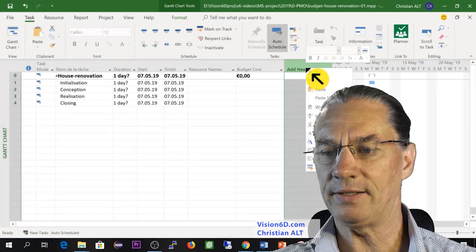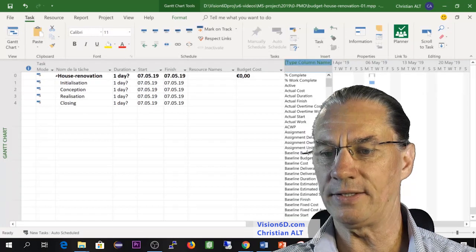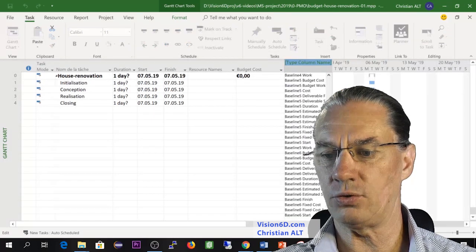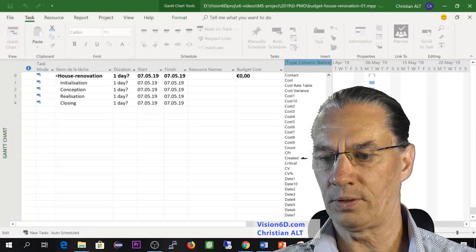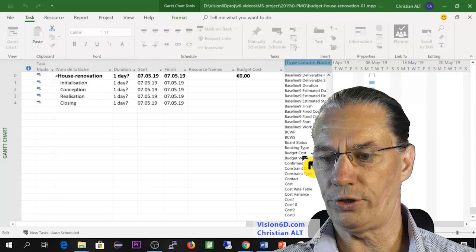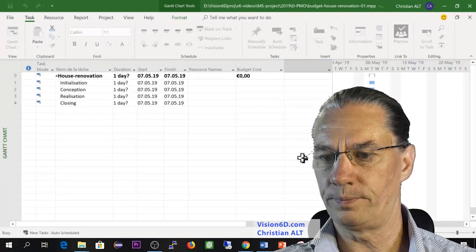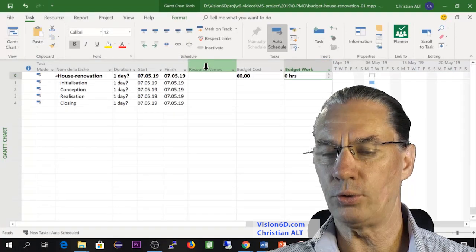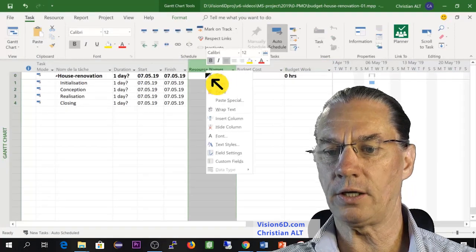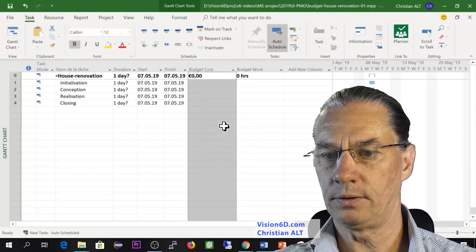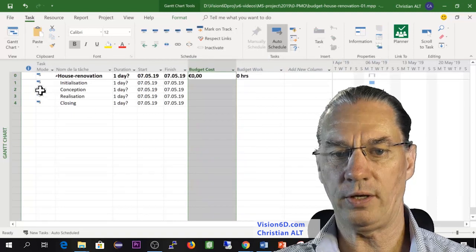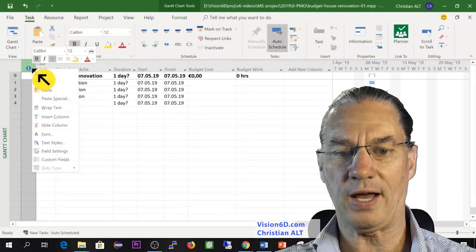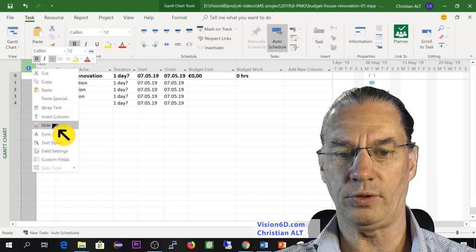Now I will also insert the second one that you just saw, which is budget work. I will remove that column, hide it, like that we have more space. I will also hide the one here in front.